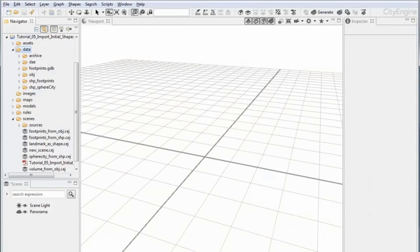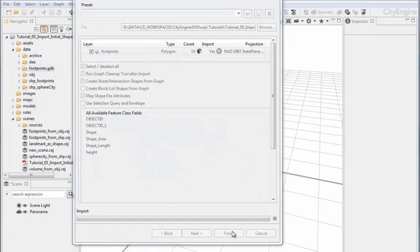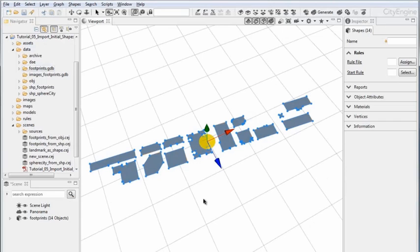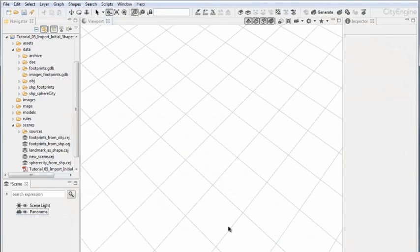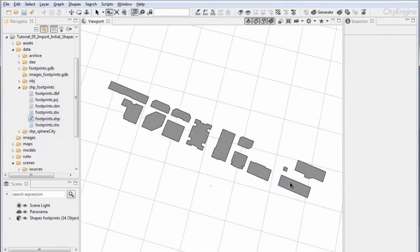Back in CityEngine, we can go ahead and import some shapes. Let's import this footprints.gdb — a geo-referenced dataset. I'll accept the projection and here are the footprints. Now I'm deleting the layer and importing the shapefile, which uses the same projection. I can just drag and drop them in and you can see they are placed in the same spot.